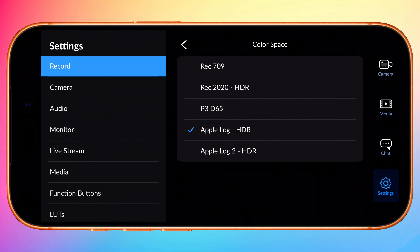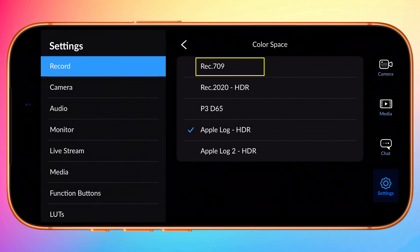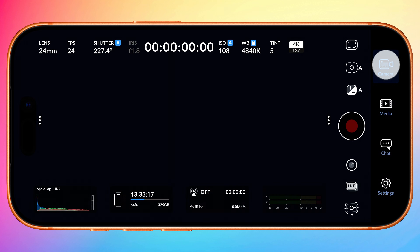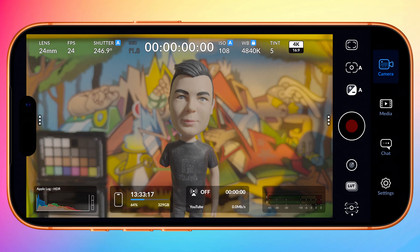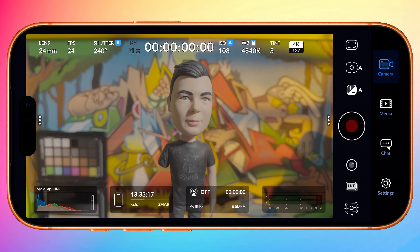On all other models of smartphone choose Rec.709. If we return to the camera we have a washed out image, which is exactly what we want.